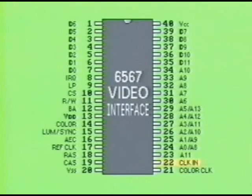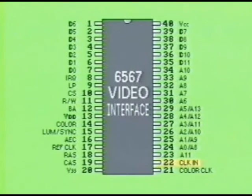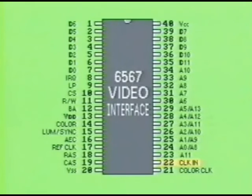Pin 22 is labeled CLKIN, the clock input pin, also referred to as the dot clock. This pin receives an approximate 8 MHz pulse used internally by the chip for its own timing and positioning of the electron beam. The pulse is also divided by 8 for output on pin 17, which in turn is used by the CPU for system clock reference.